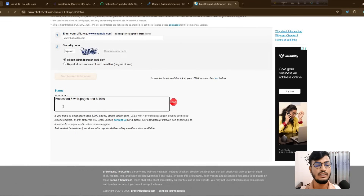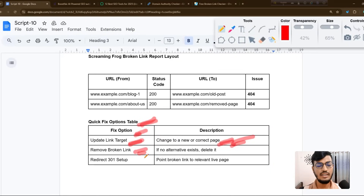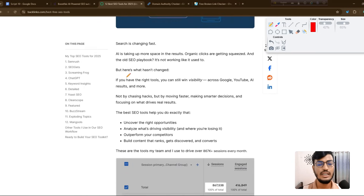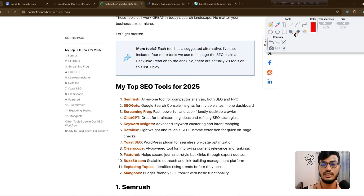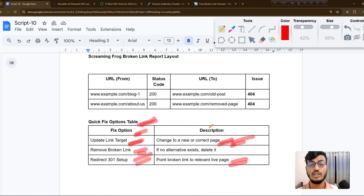The broken link checker will show you all the details — status, pages processed, total links, and how many broken links you have. I have 16 broken links showing here. Another fix option is to set up a 301 redirect to point the broken link to a relevant live page. If internal linking is not working well, that is also a 301 broken link issue.